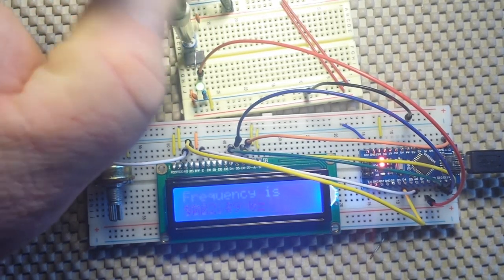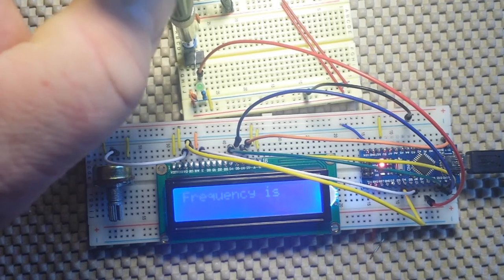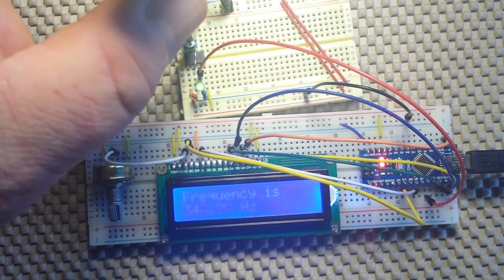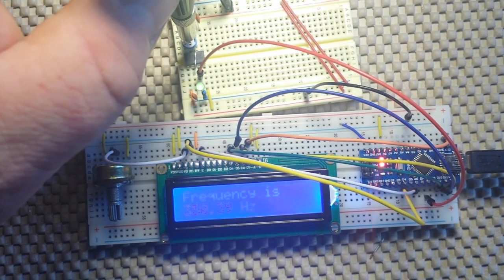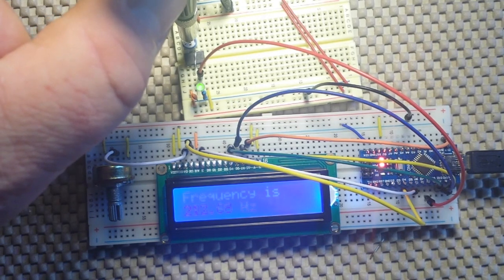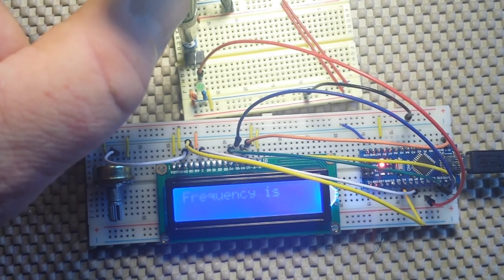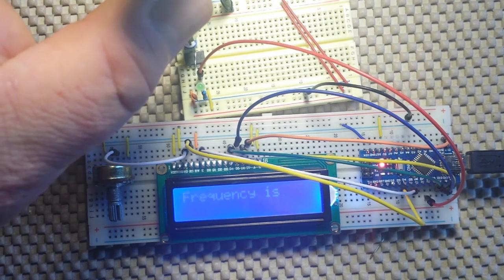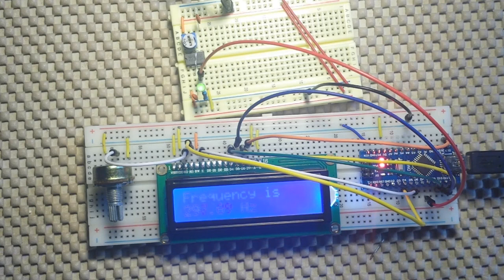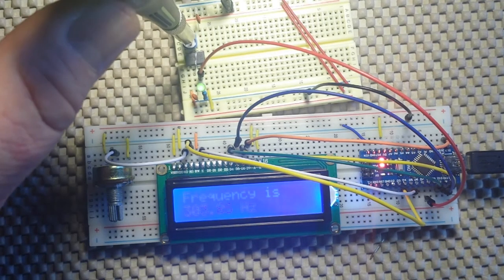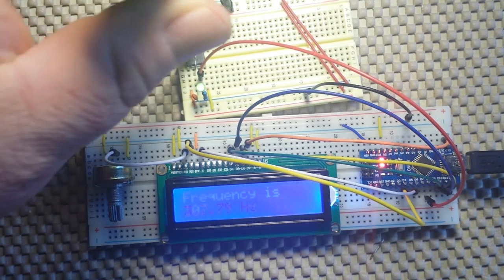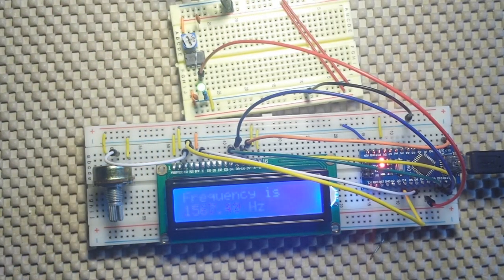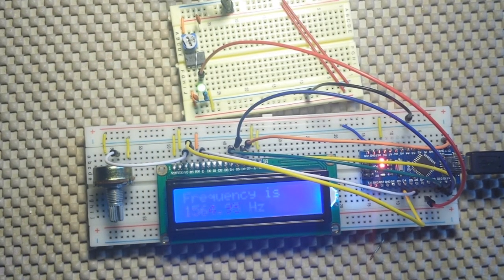And if I slow it down all the way this way, we get down to 350 hertz, 220. Okay, about 280 is as low as we can go. So that's a pretty wide sweep from 280 hertz to 1.5 kilohertz.